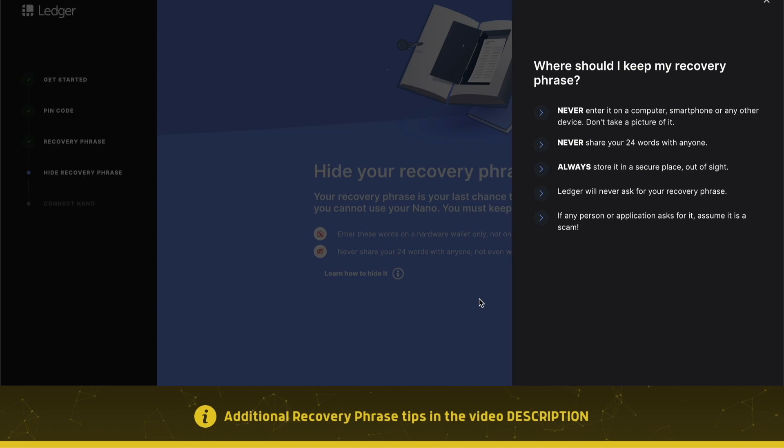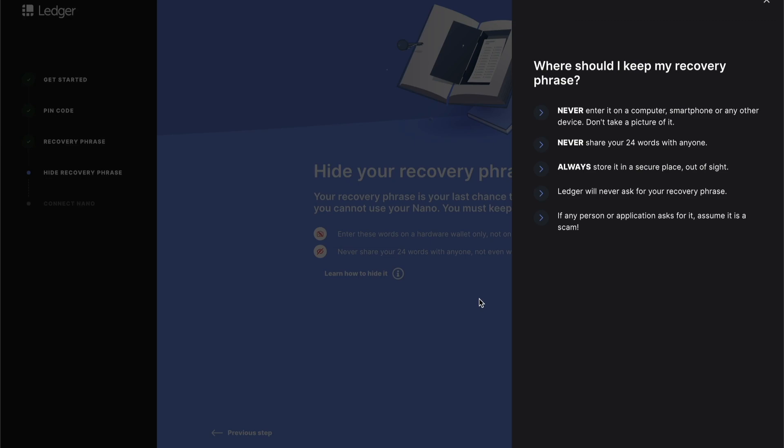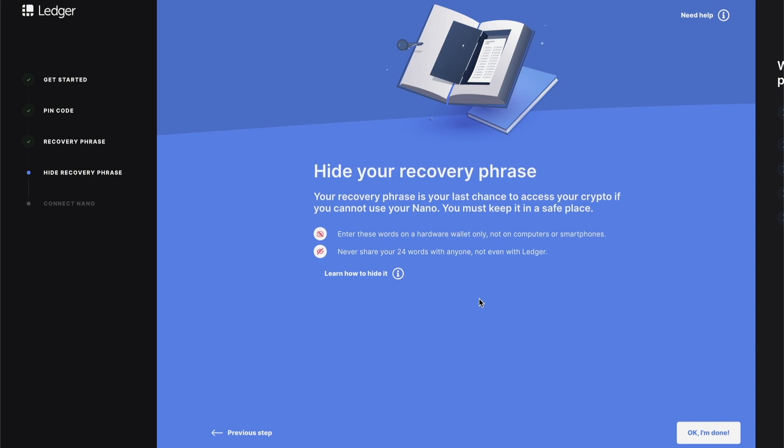Your recovery phrase is actually also going to be used in case you lose your Ledger device, or if your device somehow malfunctions and stops working. Then you will be able to restore access to your funds, which remember sit on the blockchain. You're just using your device to sign transactions and to hold the private key offline. So once you're done this, you've completed the most important step. You've written down your recovery phrase on the sheet and you've confirmed it within the device, and you should see a message that says your device is now ready.